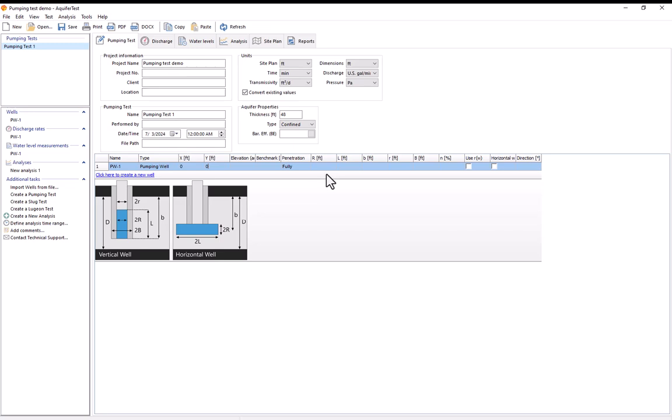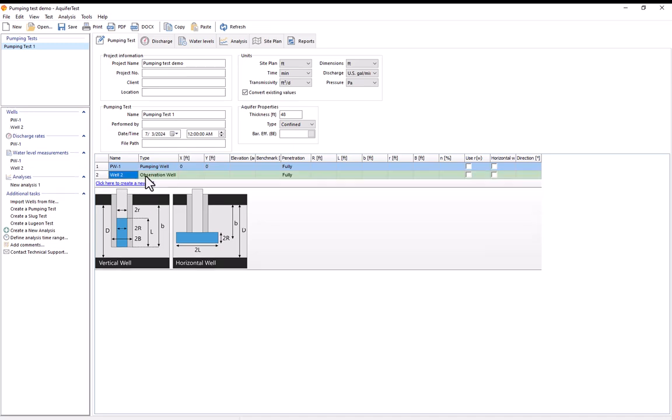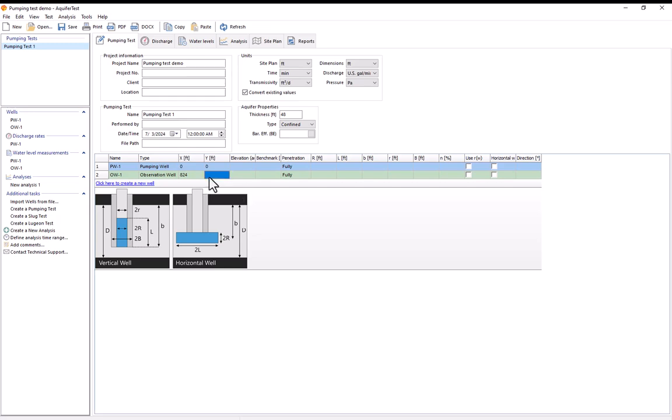For this test we had an observation well which is where we measured our drawdown data from. So to add it onto this table I'll select the click here to create a new well button which will add in the well. By default the type is automatically set to observation well. And for its name I'll say that it's called OW1. Now I know that this well was 824 feet away from the pumping well. And since I'm not using real coordinates here I'll just enter in its x-coordinate as 824 feet and its y-coordinate as 0 feet. And I'll leave everything else here blank.